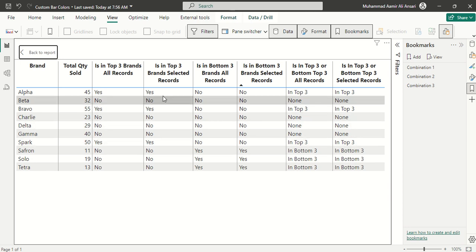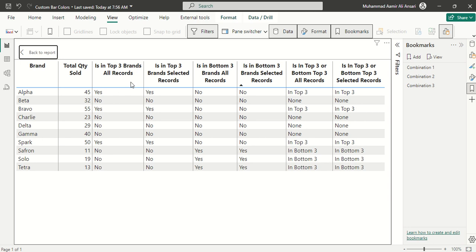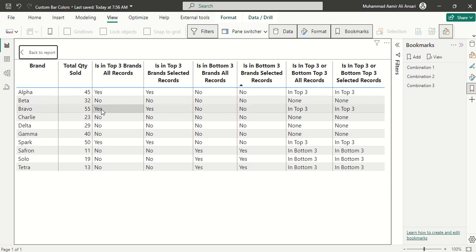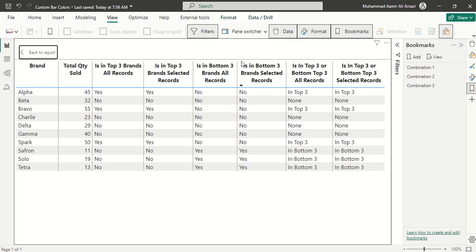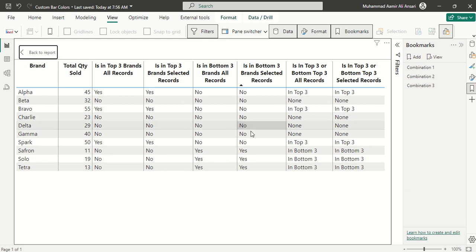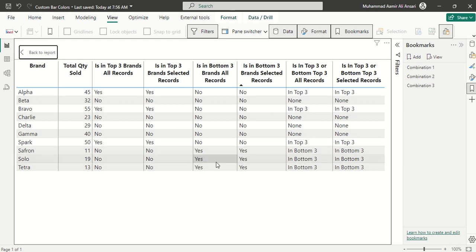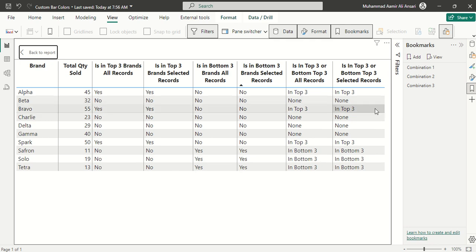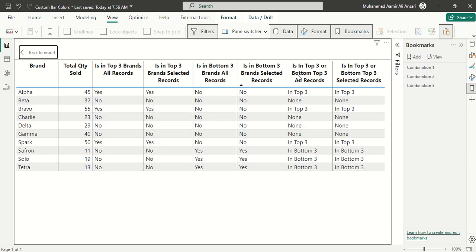Right now because we have not made any selection, these two columns look similar. But once we make a selection from the slicer, these two values will be different. In the same manner we have bottom three items. These three are among bottom three items. Once again, because we have not made any selection, these two columns are equal.